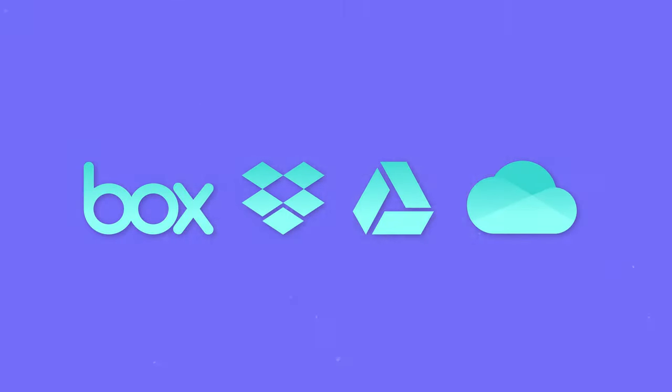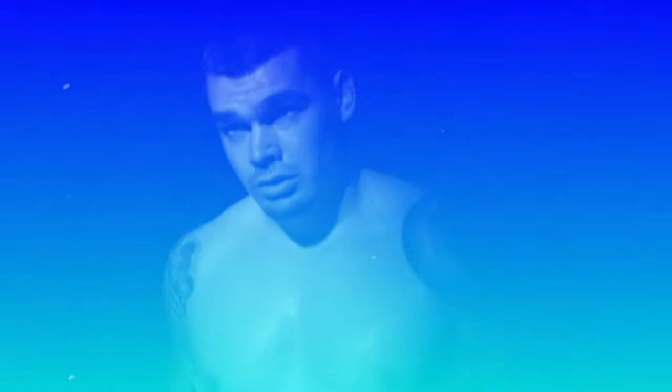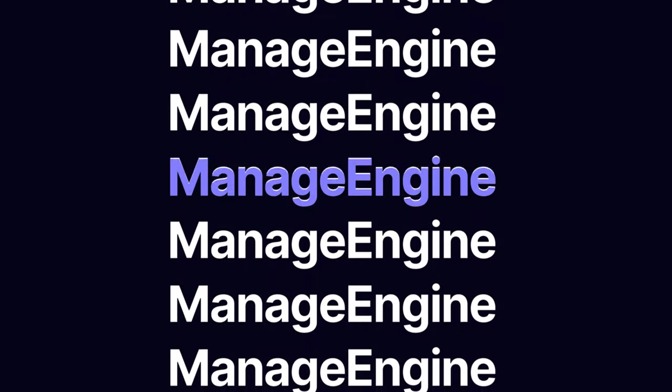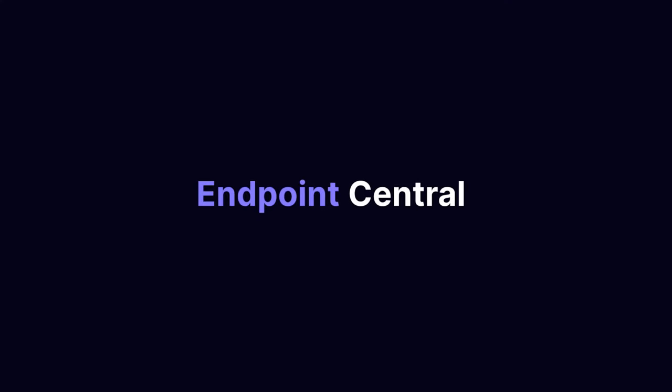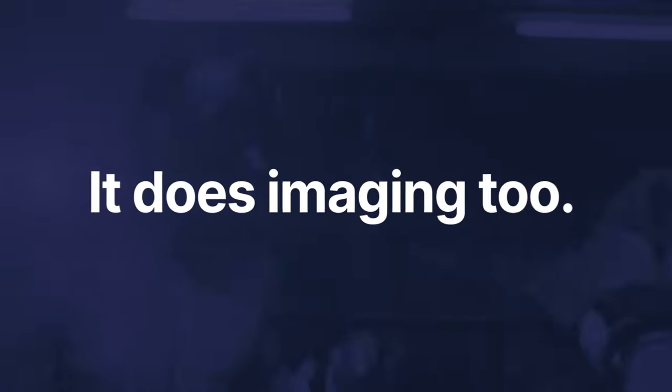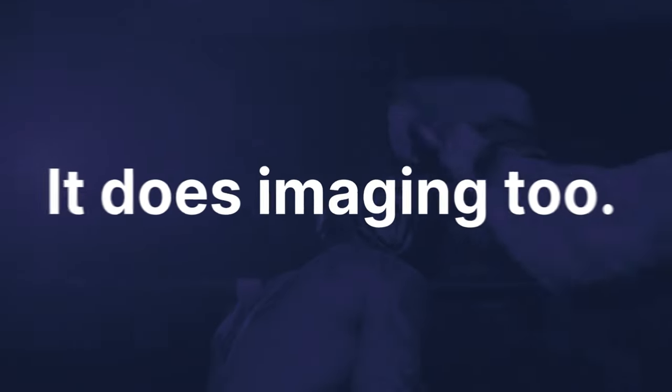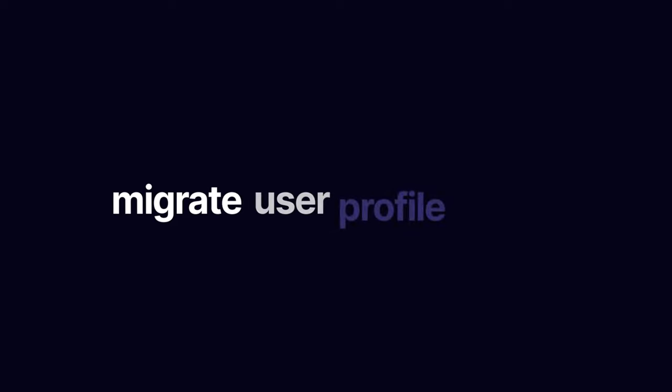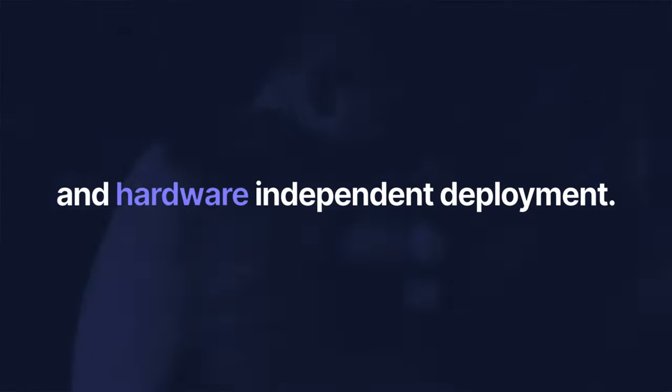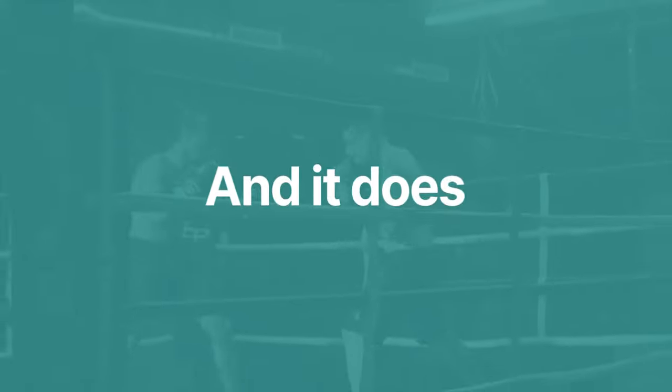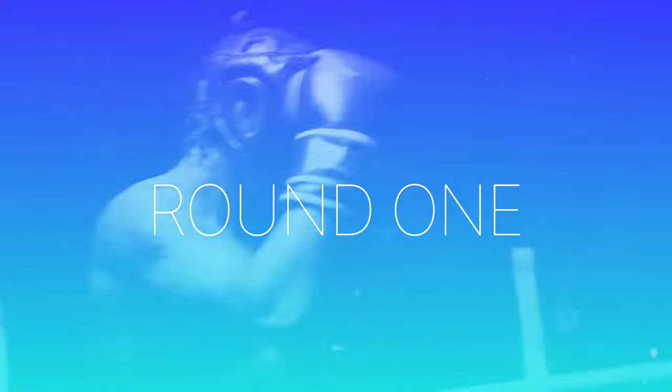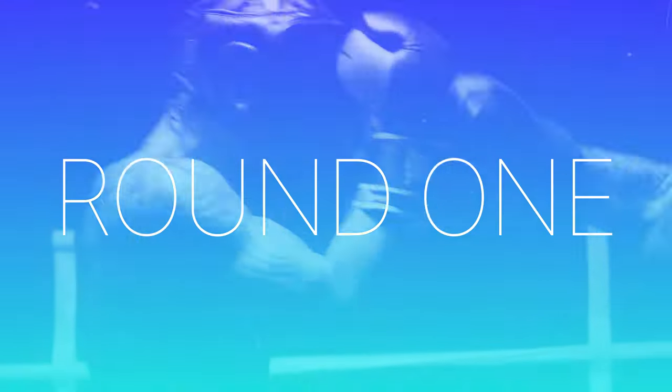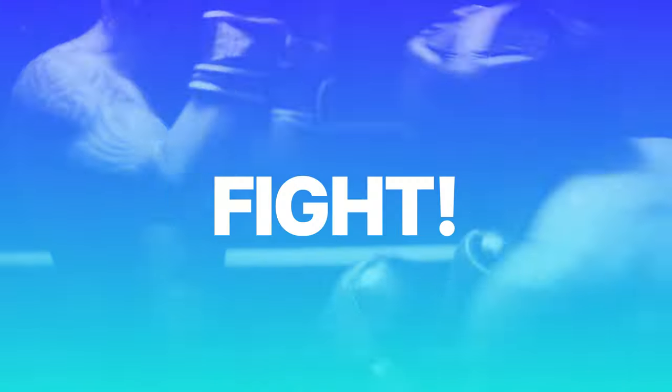or OneDrive accounts. And in the other corner, courtesy of ManageEngine, we have OS Deployer. That is known as, for at least one more week, Endpoint Central. It does imaging too. It lets you image live machines, migrate user profile data, and hardware independent deployment. And it conveniently does automated driver management. And now, let's do this thing! Round one, fight!